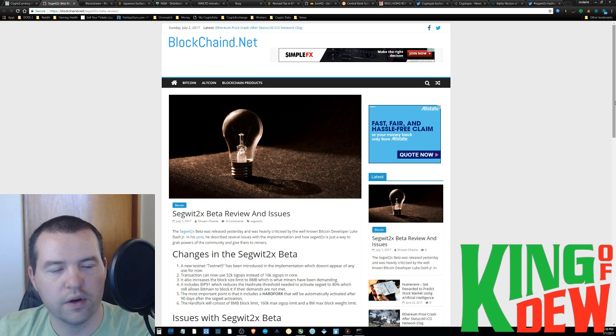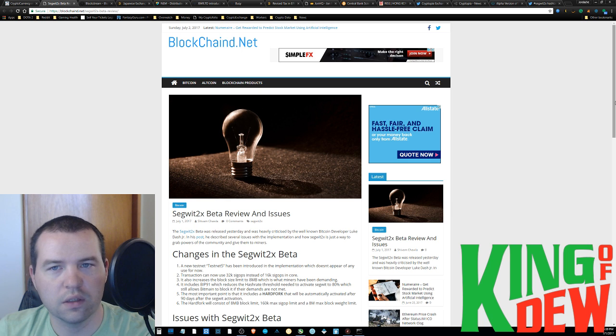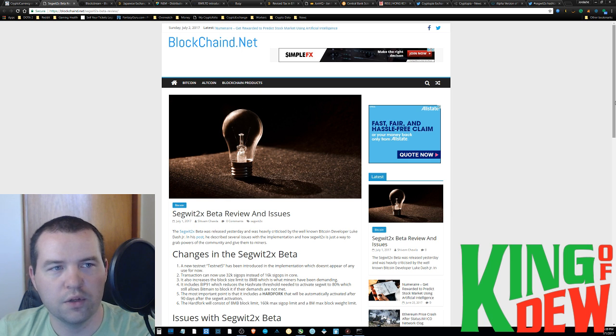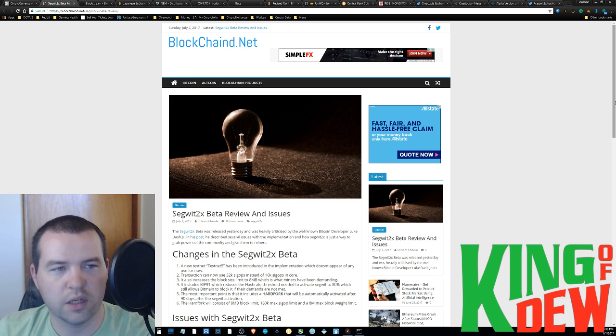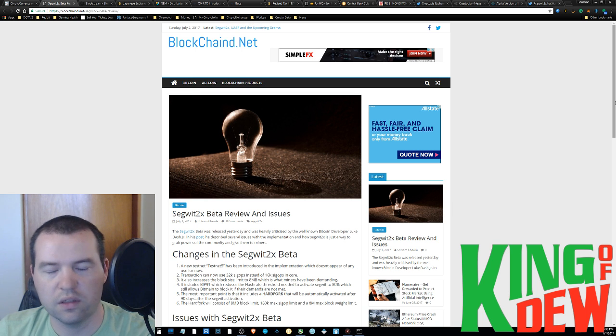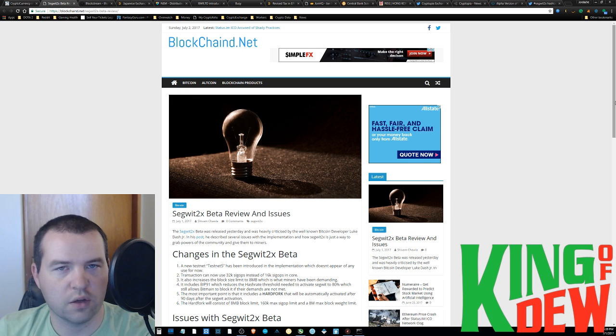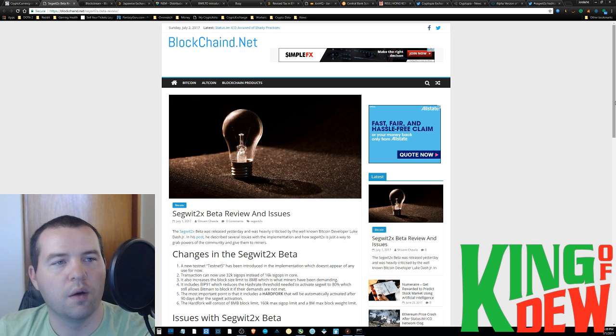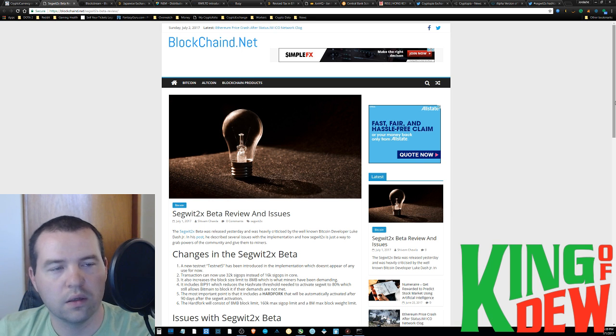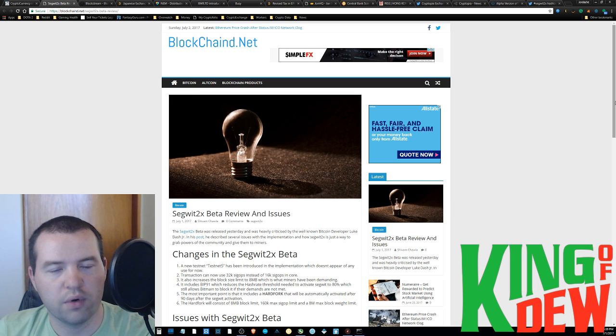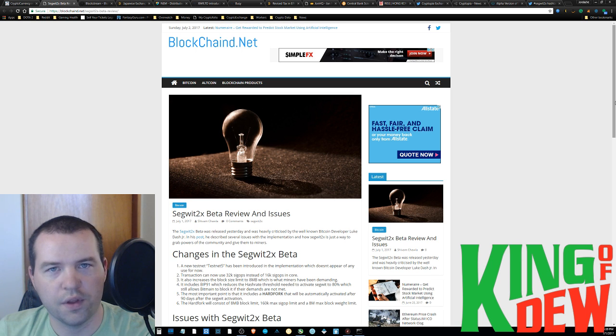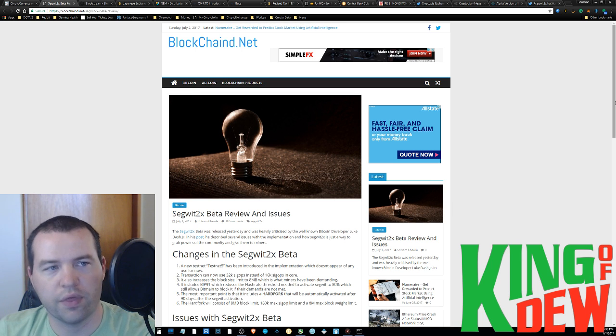This is all very important stuff whether you're new or you've been around for a long time, or maybe you're just an investor that doesn't really dive into the technical aspects of everything. This is going to be for you as well.